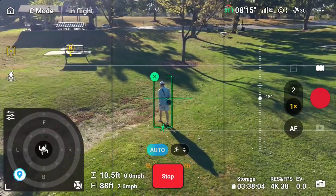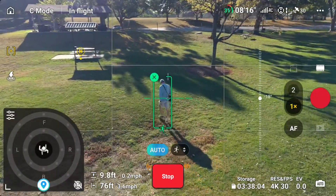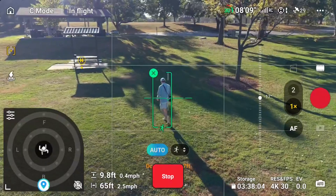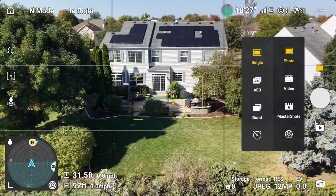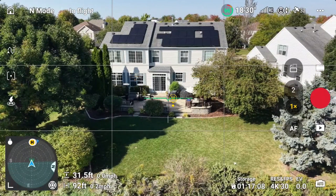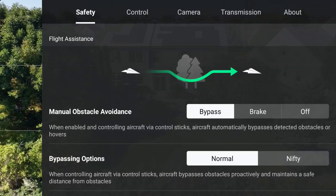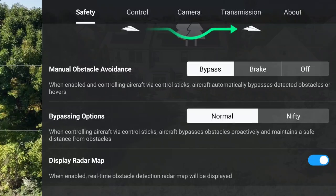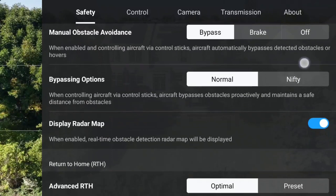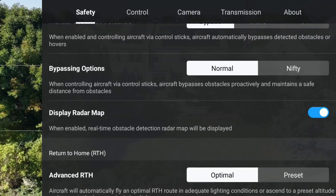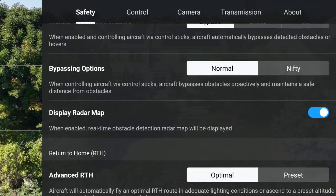It's great but has its limitations — it can help but you don't want to rely on it. To see whether obstacle avoidance is on, check the icon in the upper right-hand corner. To go into settings, tap those three dots and you can change how it behaves. Bypass goes around an object, brake sees an object and stops, or you can turn it off. Then you have bypassing options: normal, which just goes around the object, or nifty, which gets a little closer and is a bit more aggressive. You can decide which one works best for you.